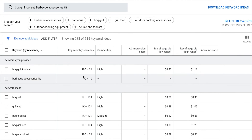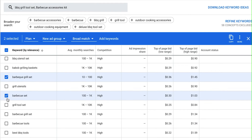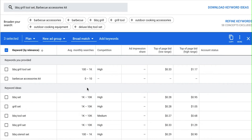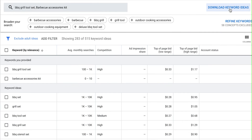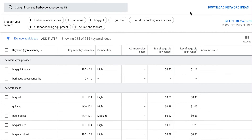What I'll do is go through here and select keywords that are relevant to my product, then come over here and hit copy to put them into a spreadsheet. Or if you want to grab all the keywords you can come down here to 'Download Keyword Ideas' and select Google Sheets, or download it as a CSV spreadsheet. Then you'll have all the keywords.